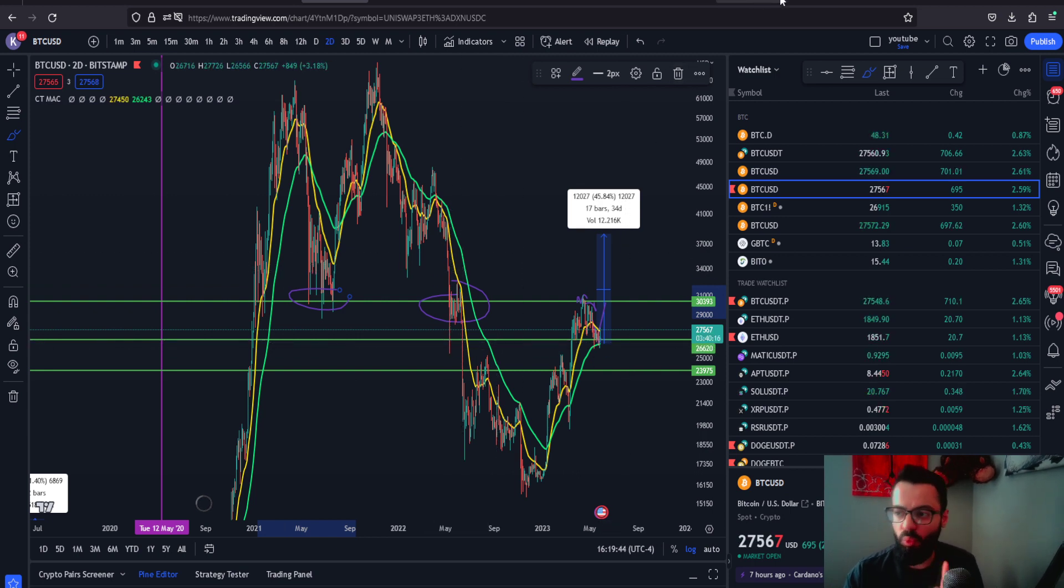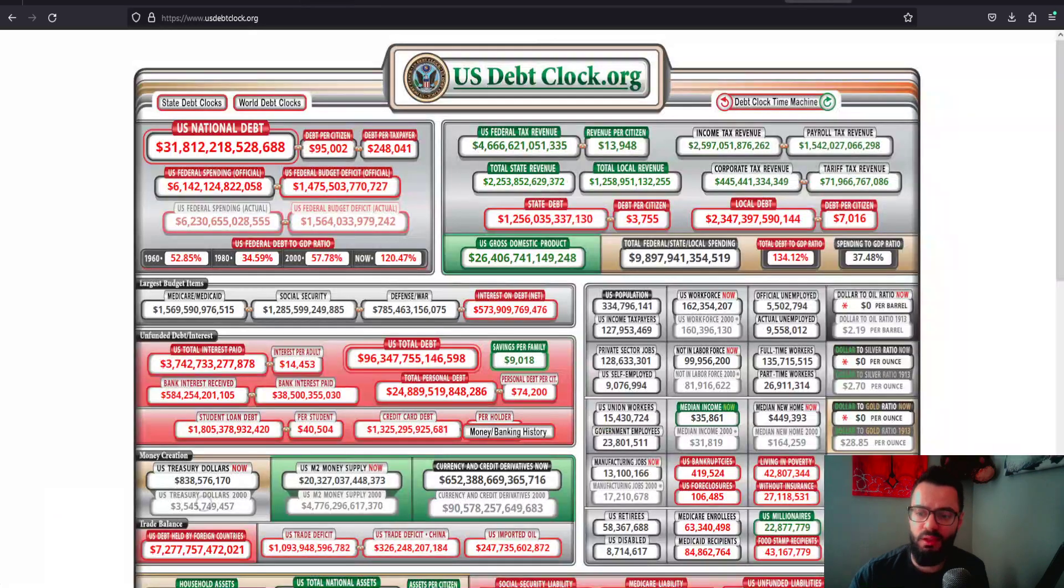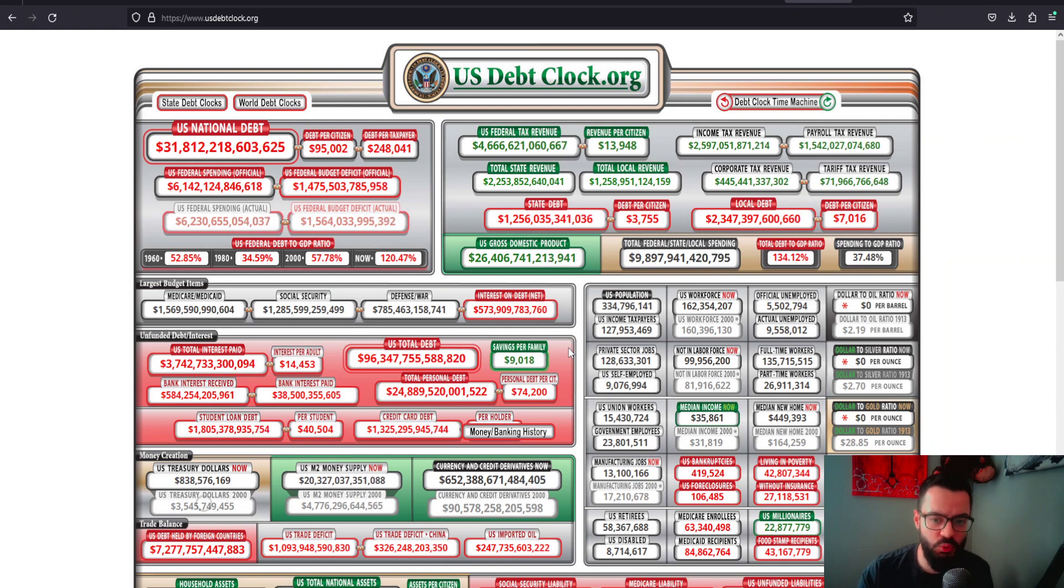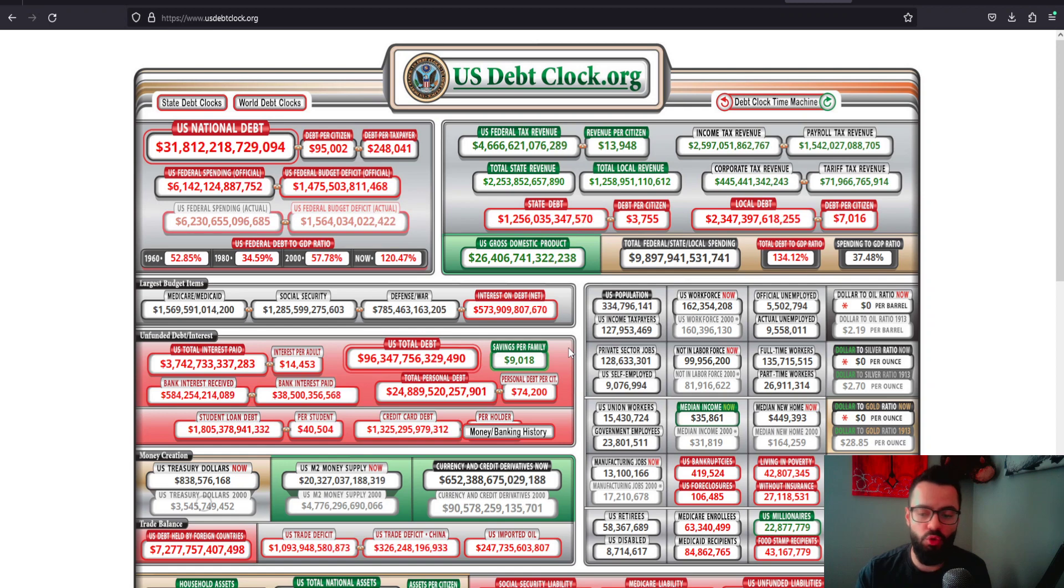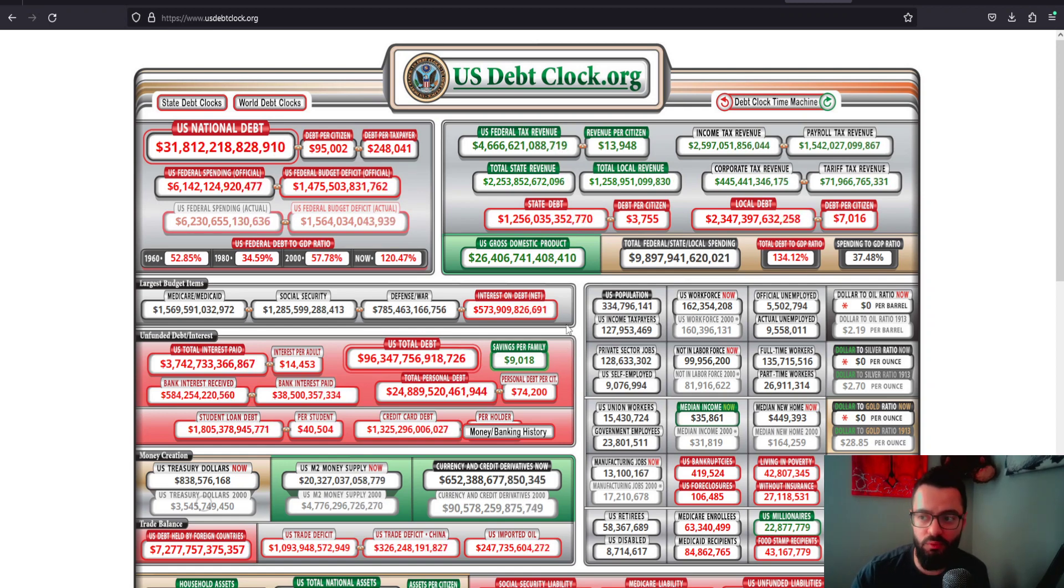We came twice trying to retest that $30,000 level. First time we got rejected. However, the third time might be a charm breaking above that, because we do know we have some resistance confluence in this area and this has been acting as very heavy resistance overall on the macro picture.